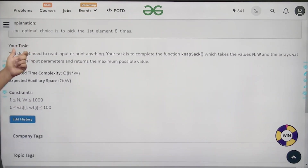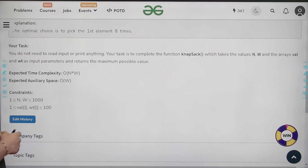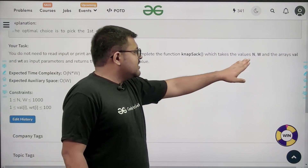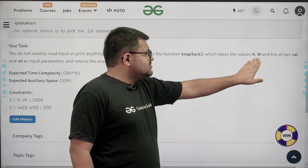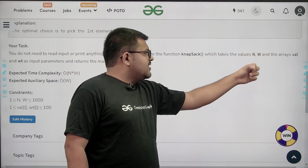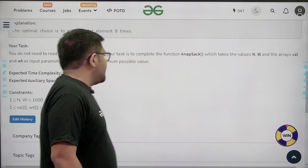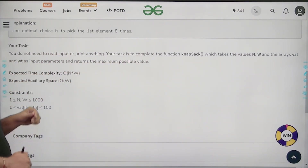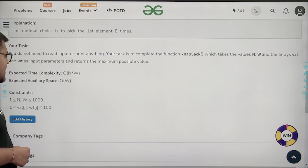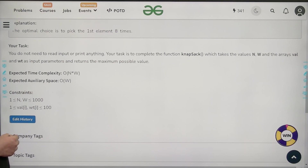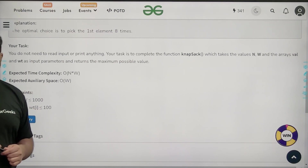You do not need to read input or print anything. Your task is to complete the function knapsack, which takes n (number of items), capital W (maximum weight), and arrays value and wt as input, and returns the maximum possible value. Expected time complexity is O(N×W) and expected auxiliary space is O(W).